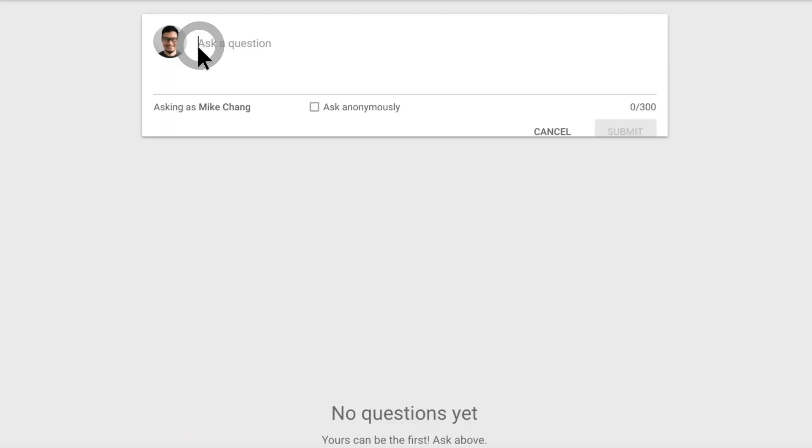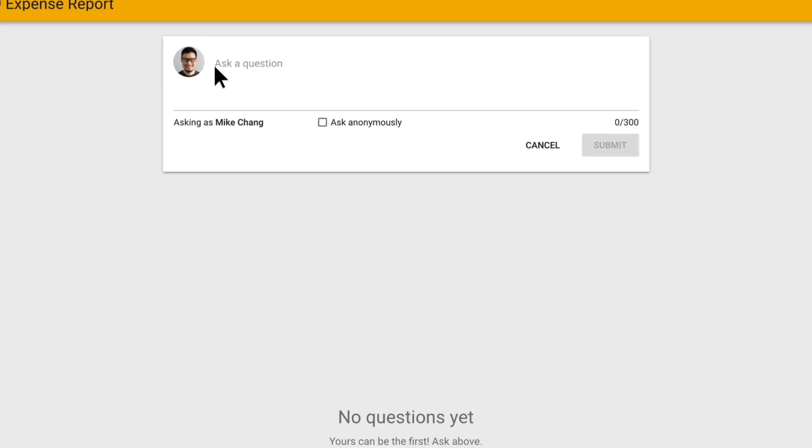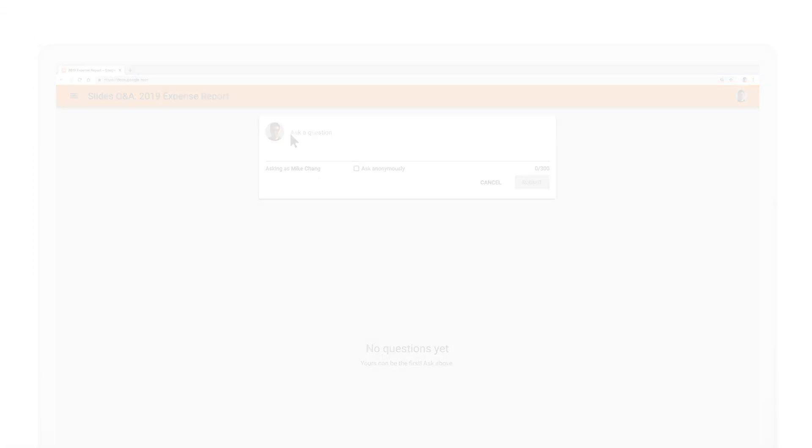You can vote up and down for certain questions and even ask questions anonymously. As you're presenting, the Audience Tools box will show you the questions that are being asked in real time, and you can choose to present the question to the group if you plan on answering it.